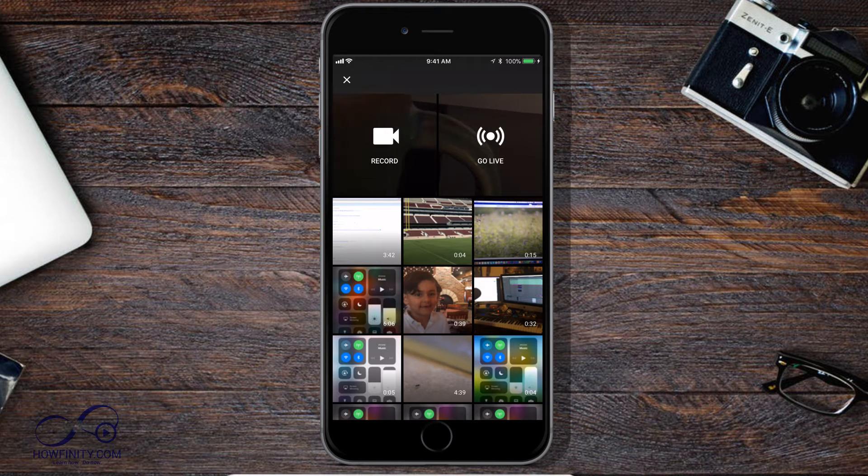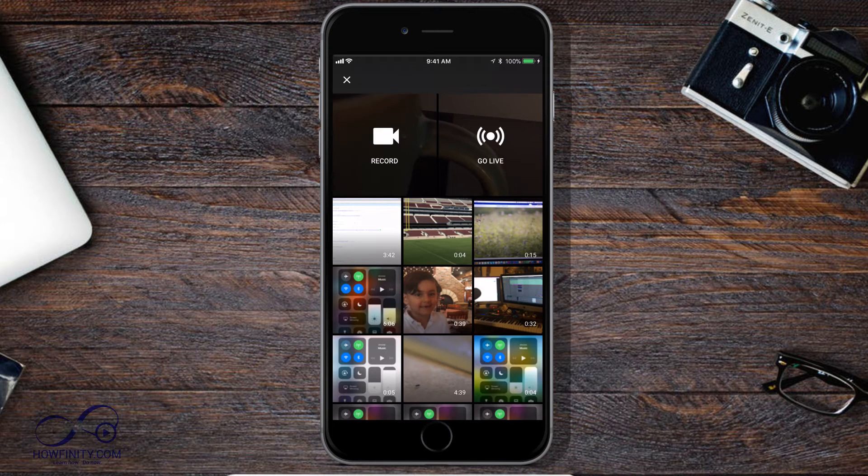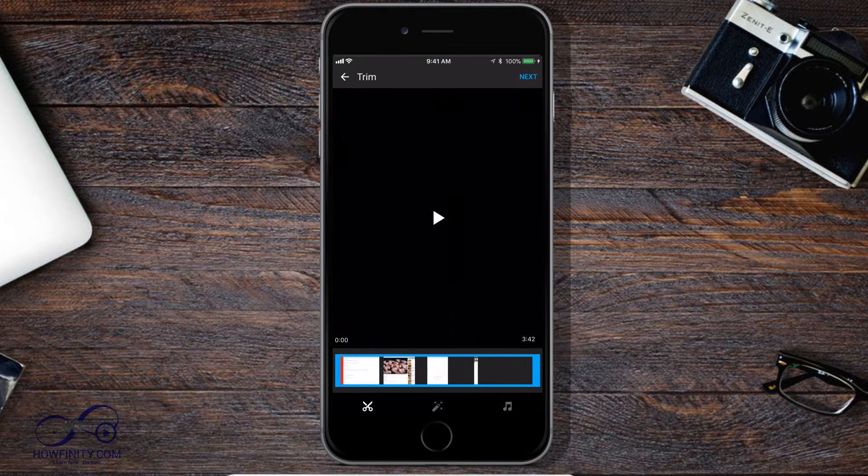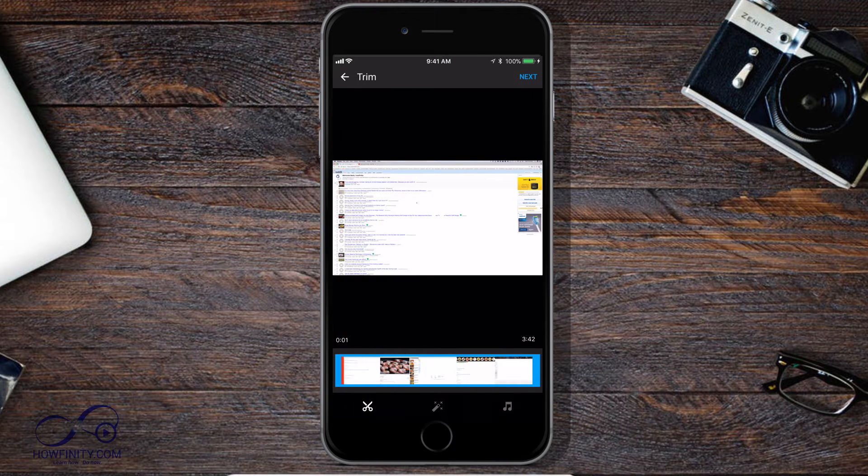Or if you look on the bottom, you see all these different clips that I have. So this first one is the one I want to upload, so I'm going to press that.